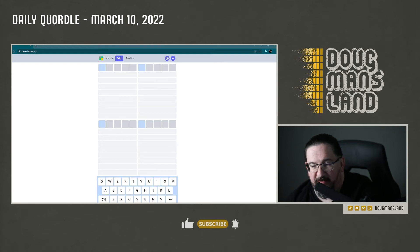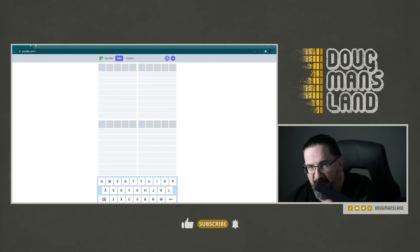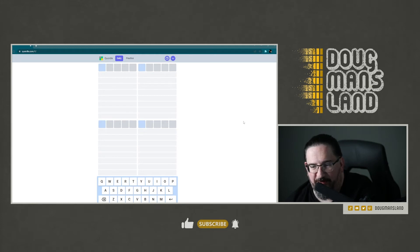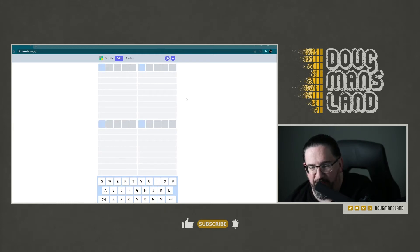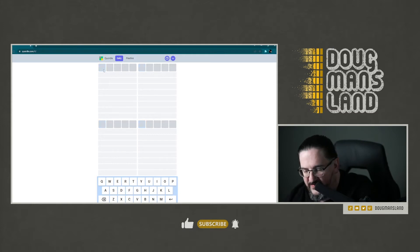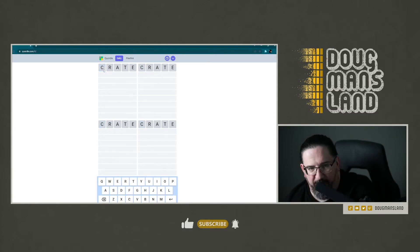Hello everyone, it is Thursday, March 10th, 2022. I'm Doug. Once again, time for Quordle, continuing on with our crate-shown-blimp-fudgy strategy. Let's give this a go.